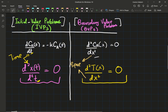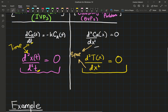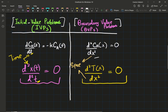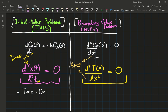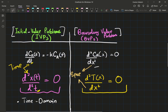For initial value problems, they are described using the time domain — they act on a time domain. So all of these equations are time dependent. We have time dependent variables on the left hand side.